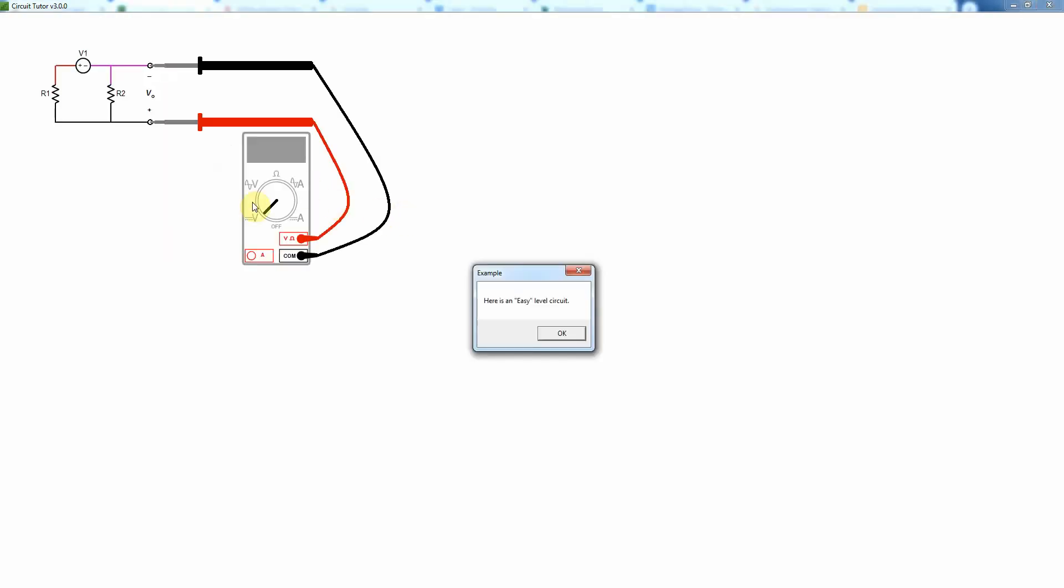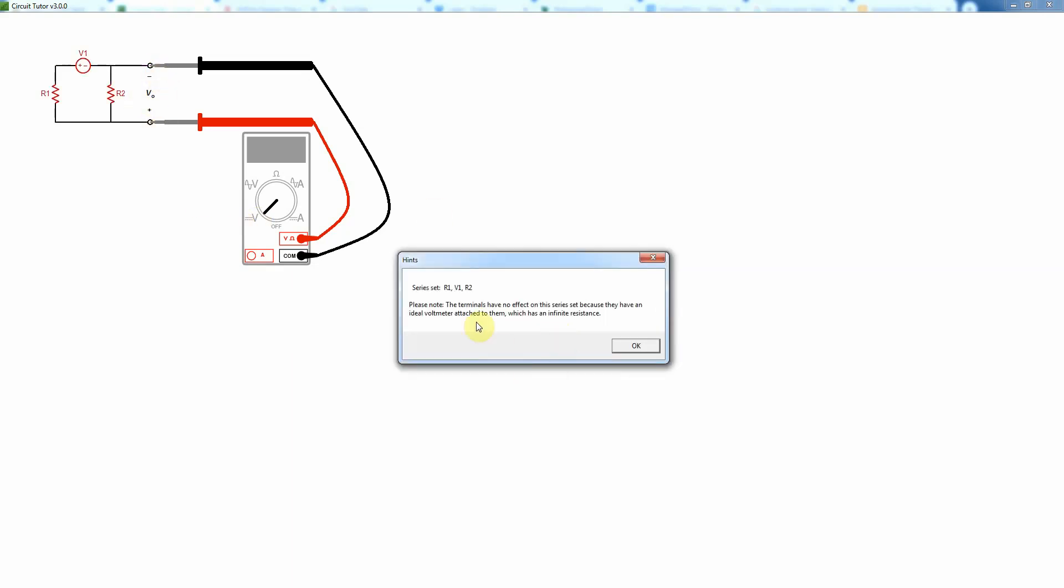Once again we have examples at the different levels. So for example there's one and notice now we have some new things here. This has a multimeter like you would use in laboratory and notice it's set to voltage here. It's measuring a DC voltage. That's what that means. And so the question is does that change the series relationships?